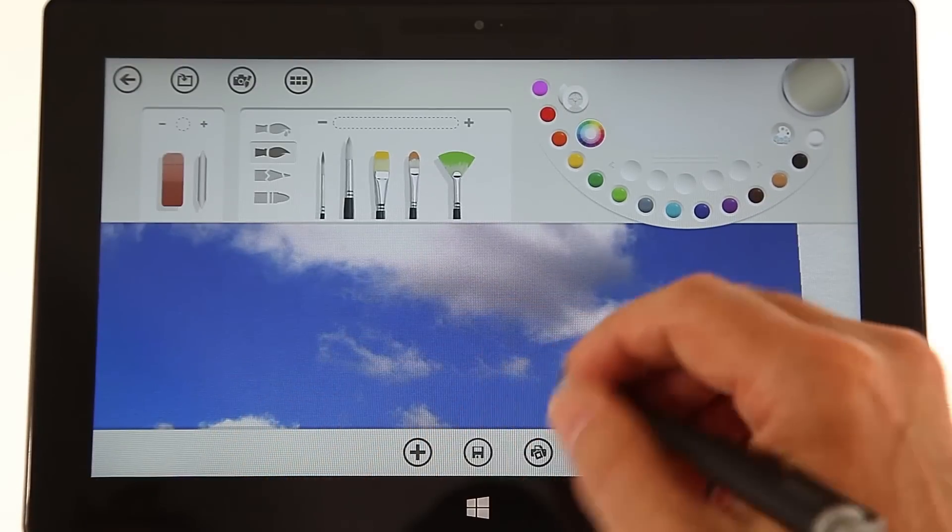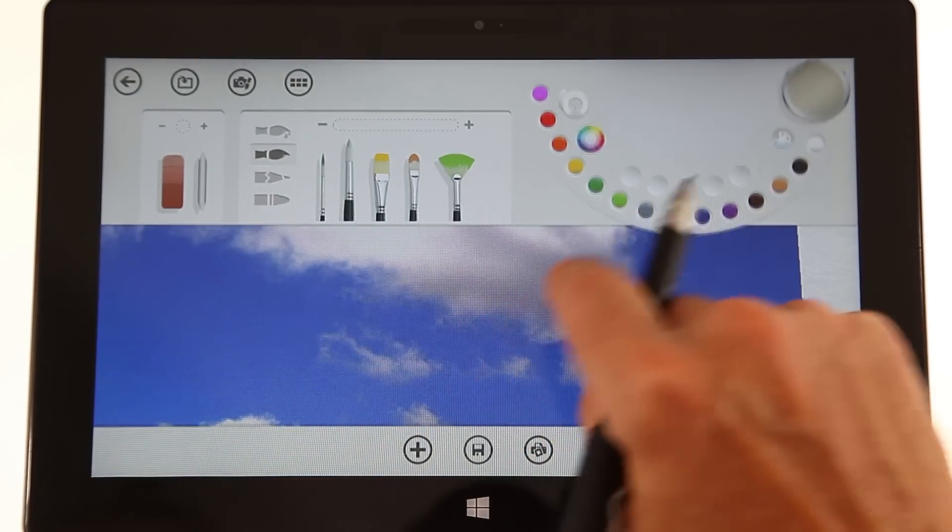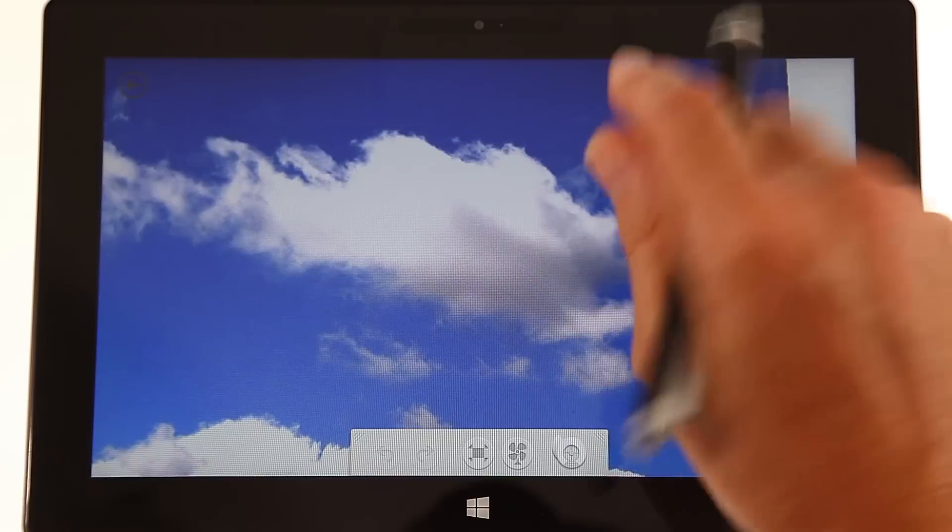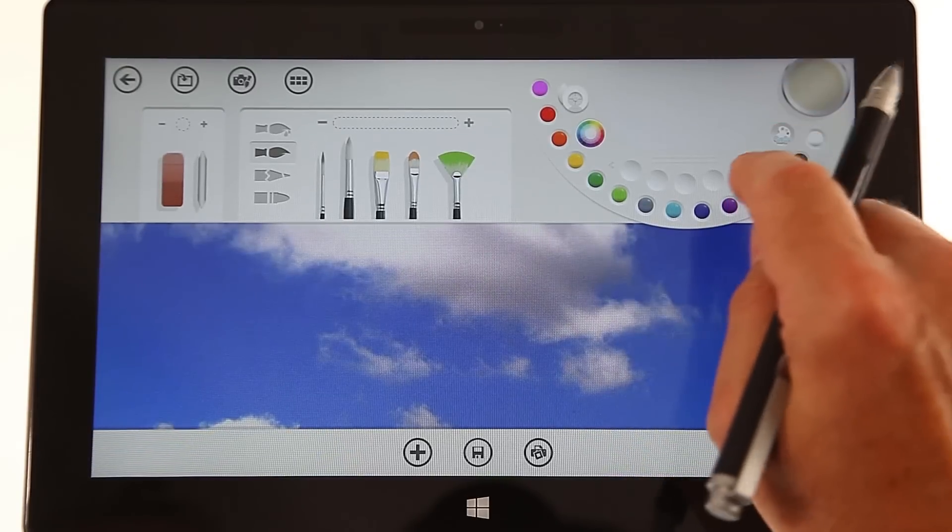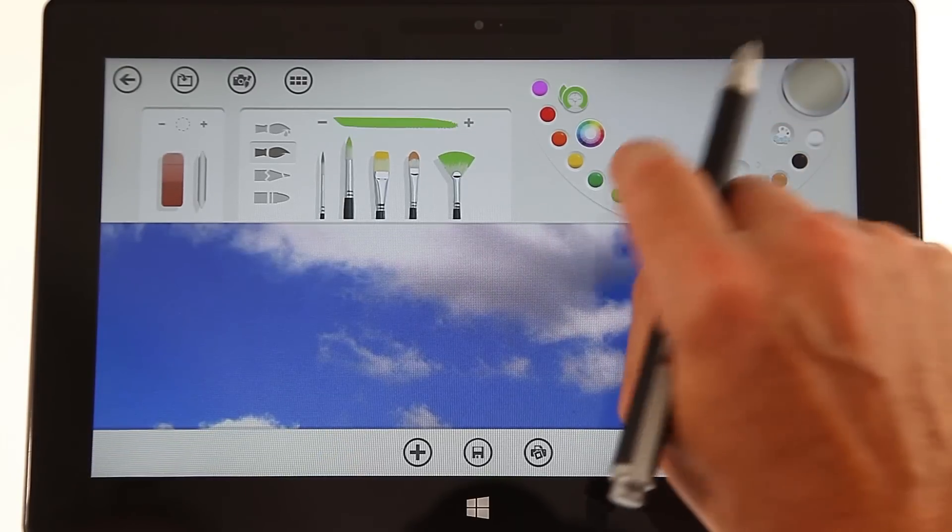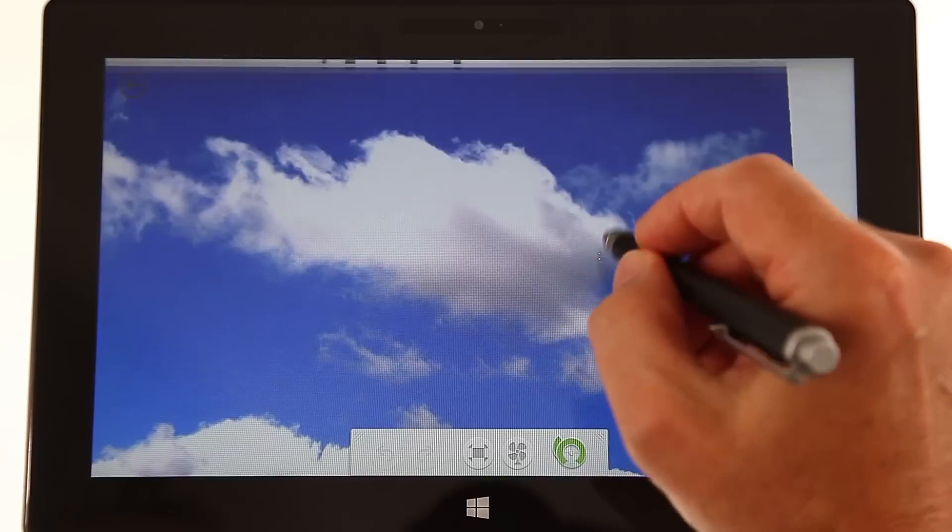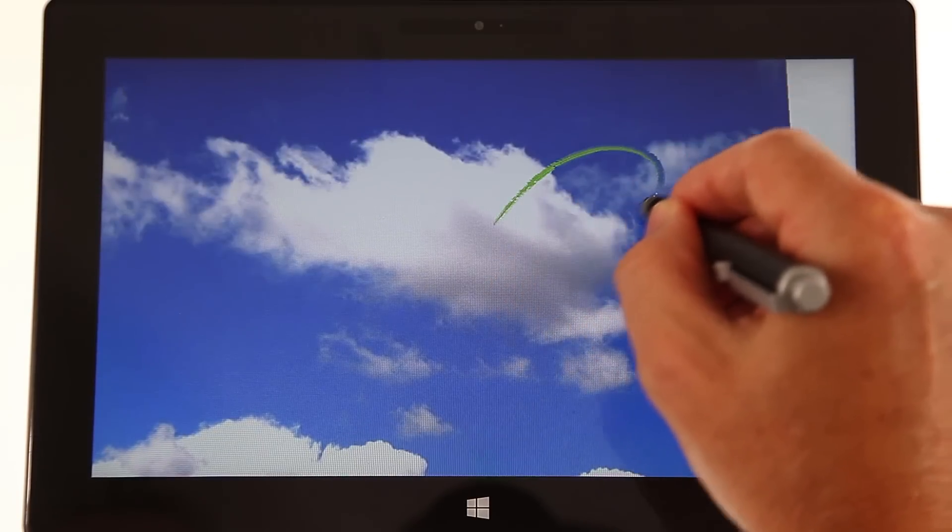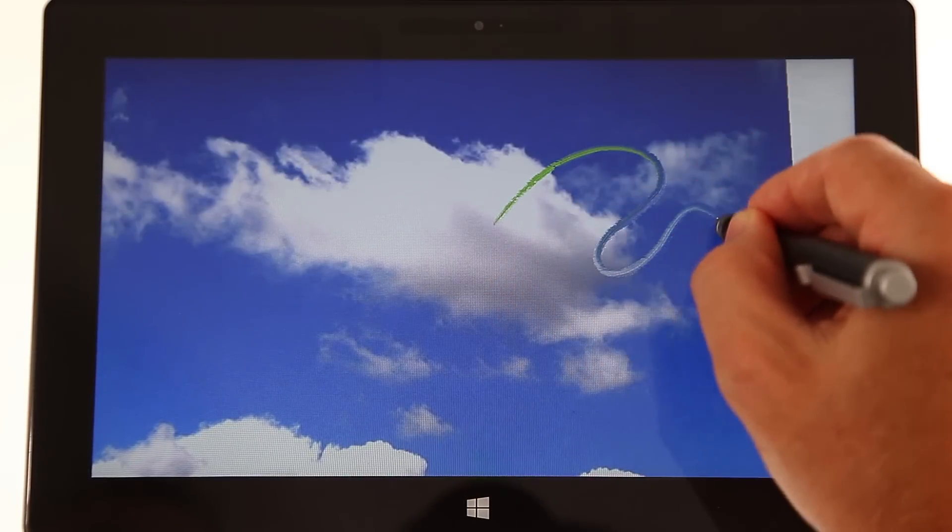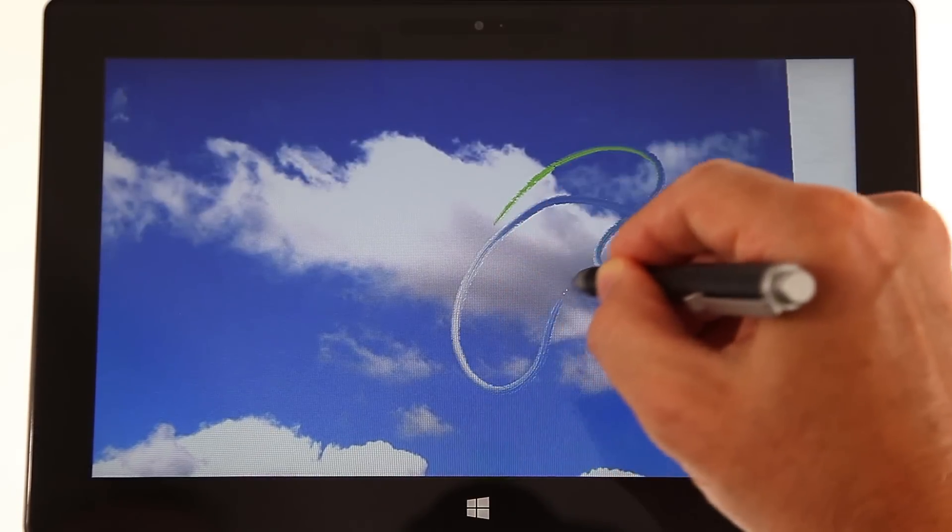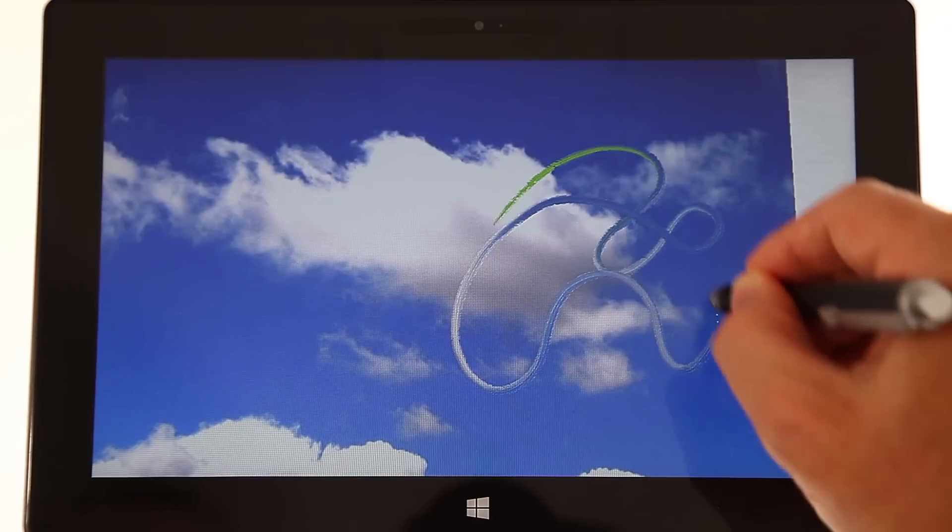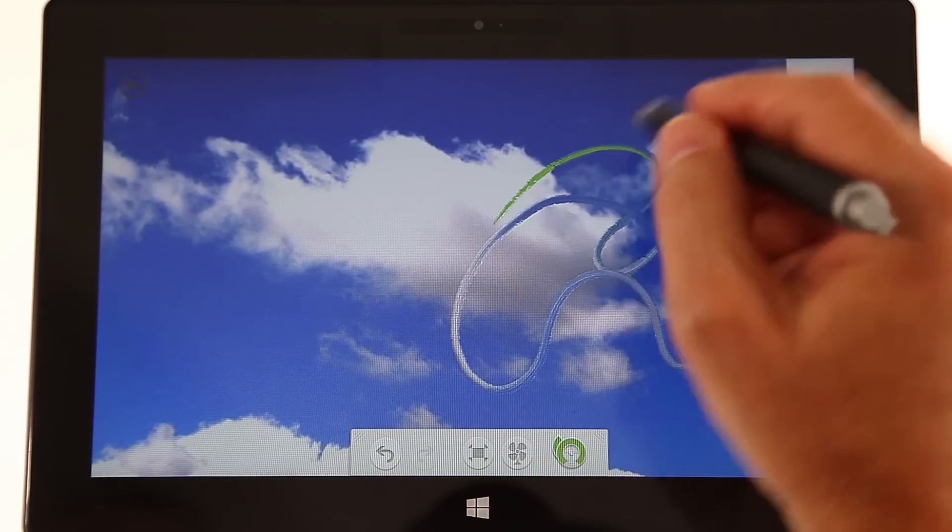And once you have it, it's automatically in your digital paper and you can start drawing right over it. Now watch this, as you draw it actually mixes the paint from the image into your drawing.